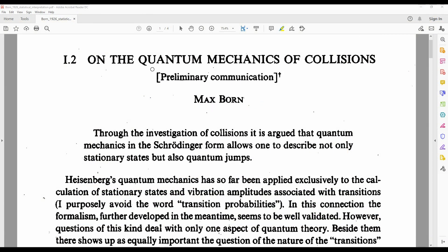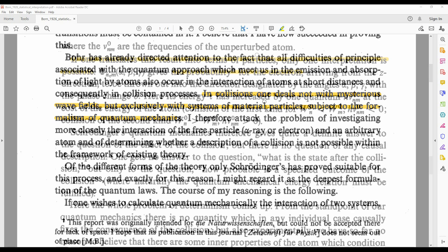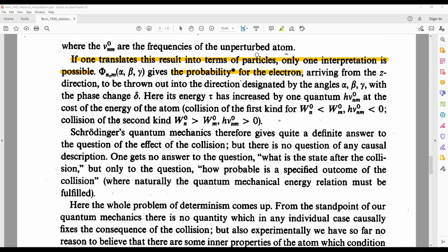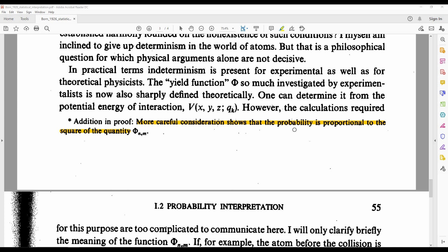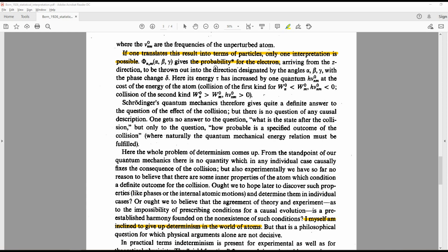Back to Max Born. This is the paper where he forced the idea of quantum particles into Schrödinger's wave equation. Max tells us that in collisions, one deals not with mysterious wave fields, but exclusively with systems of material particles subject to the formalism of quantum mechanics. So if you're going to fit the idea of quantum material particles into the Schrödinger wave equation, only one interpretation is possible: the probability. And don't forget the footnote that tells you to multiply these wave equation answers together in order to avoid negative probabilities. Max Born also states: 'I myself am inclined to give up determinism in the world of atoms.' This is where indeterminism and probabilities originate for quantum mechanics.